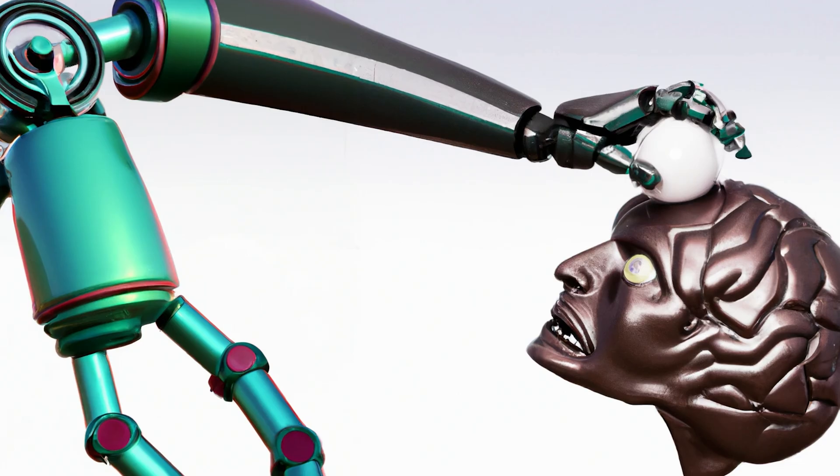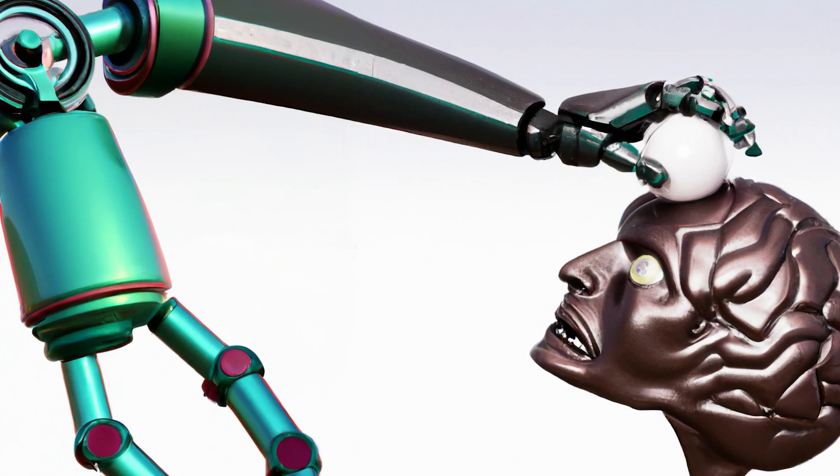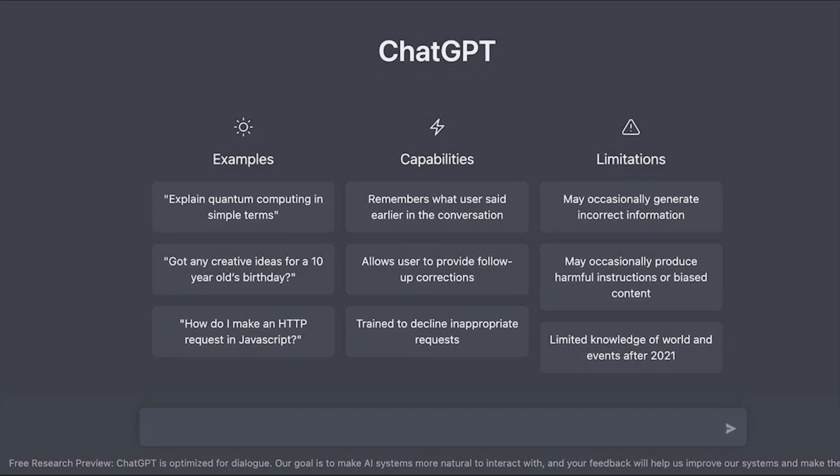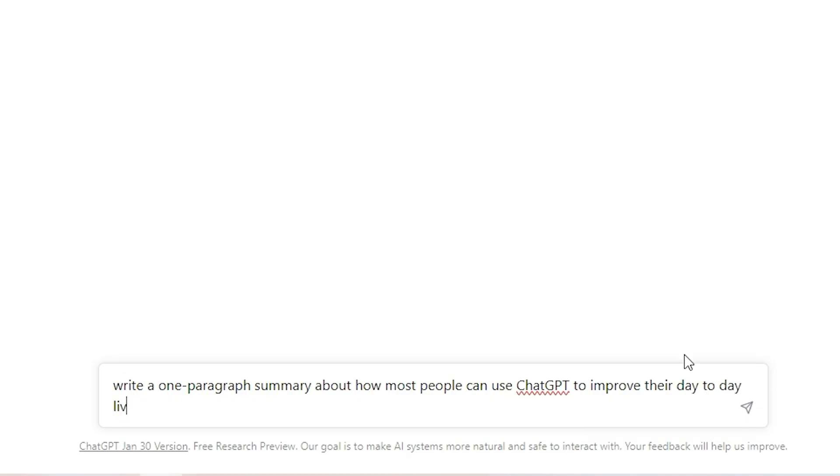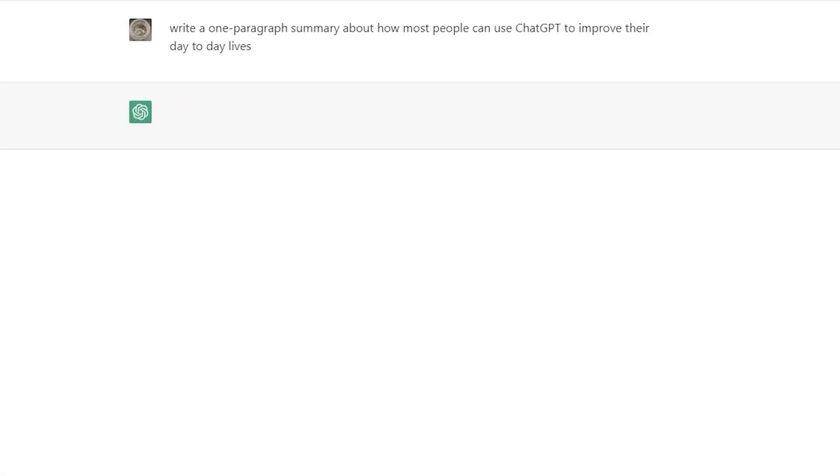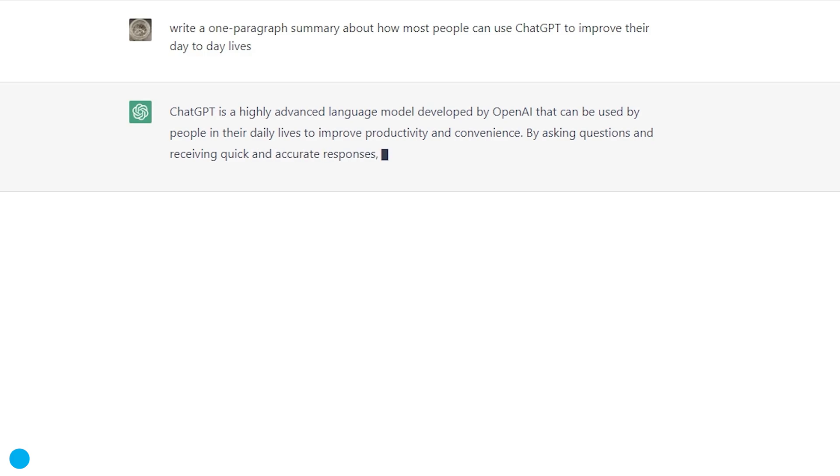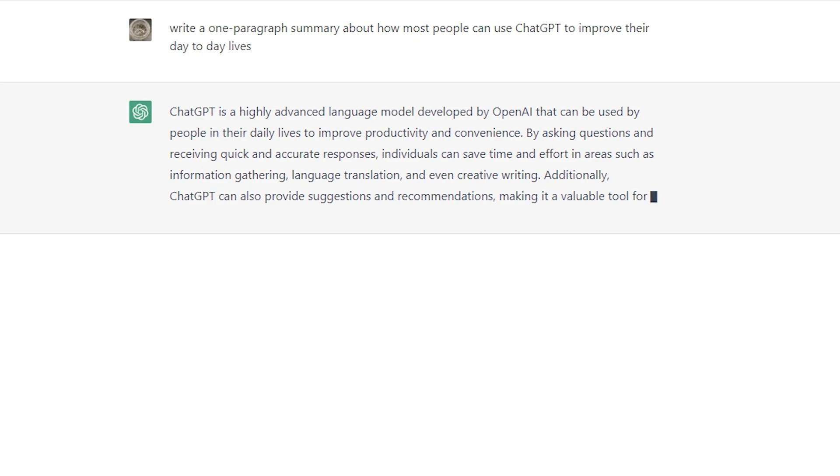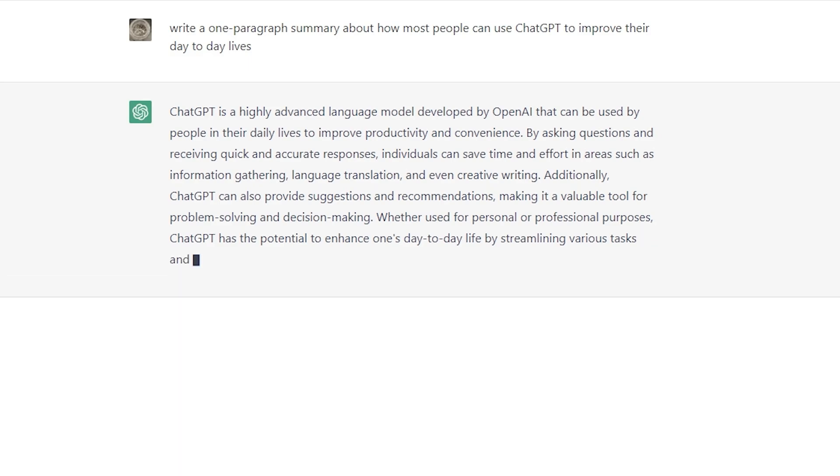I'm ThatChemist, and in this video, I want to highlight some of the things that you can already do with AI for free. You've probably heard about ChatGPT already. If not, here's a brief summary, written by ChatGPT. ChatGPT is a highly advanced learning model developed by OpenAI that can be used by people in their daily lives to improve productivity and convenience. By asking questions and receiving accurate responses, individuals can save time and effort in areas such as information gathering, language translation, and even creative writing. Additionally, ChatGPT can also provide suggestions and recommendations, making it a valuable tool for problem solving and decision making. Whether used for personal or professional purposes, ChatGPT has the potential to enhance one's day-to-day life by streamlining various tasks and providing helpful insights.